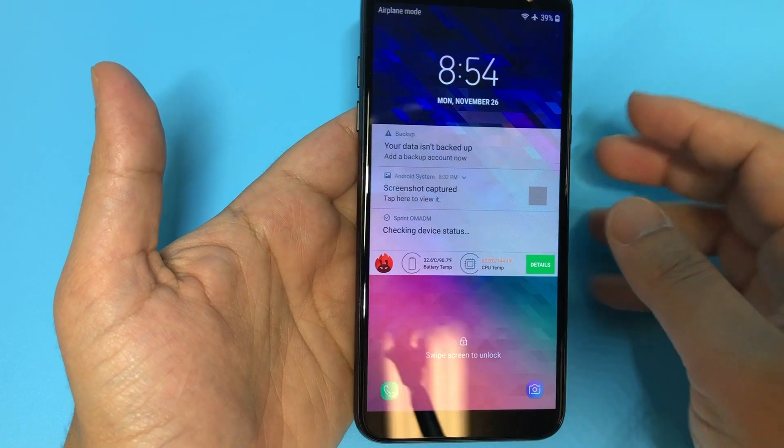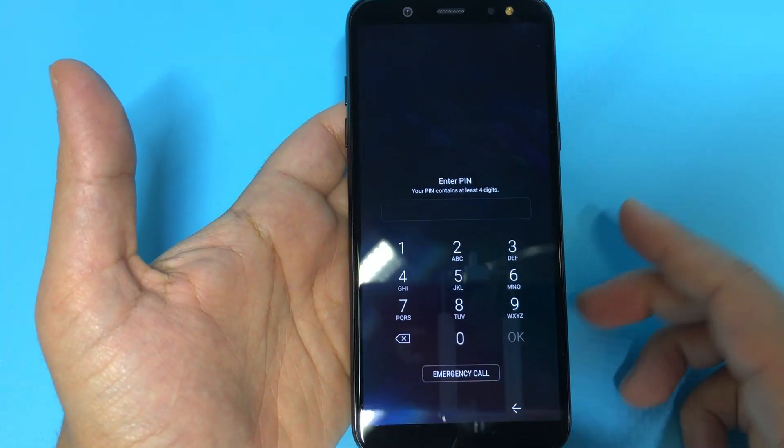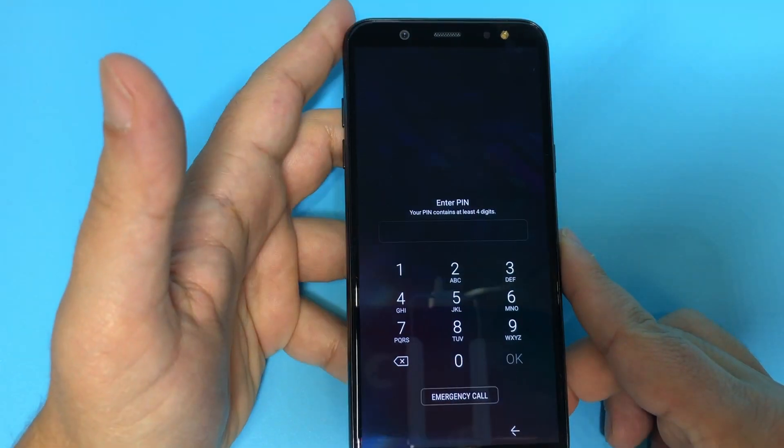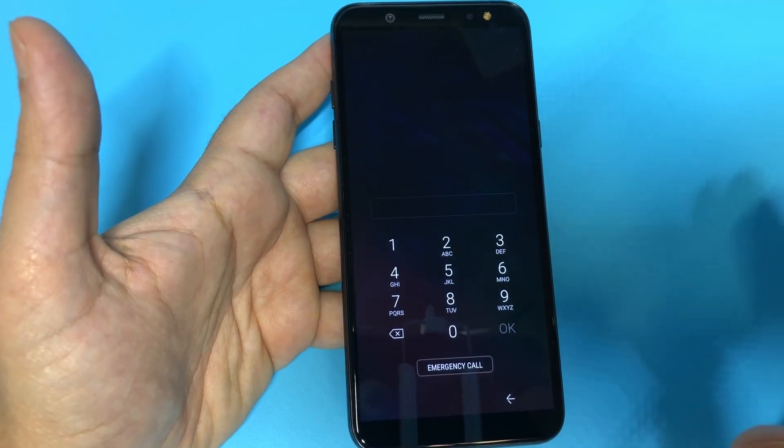we're going to be showing you how to hard reset a Galaxy A6. This also can be done on many of the A series models that are coming from Samsung.